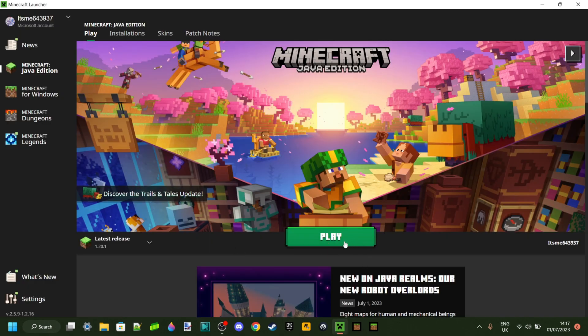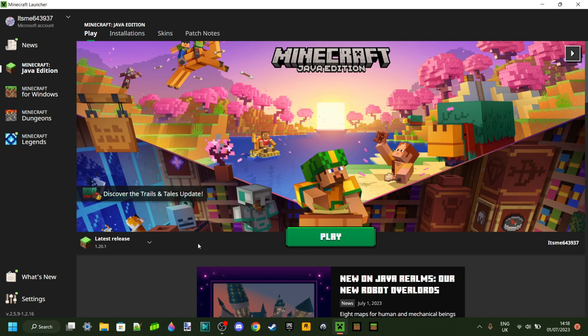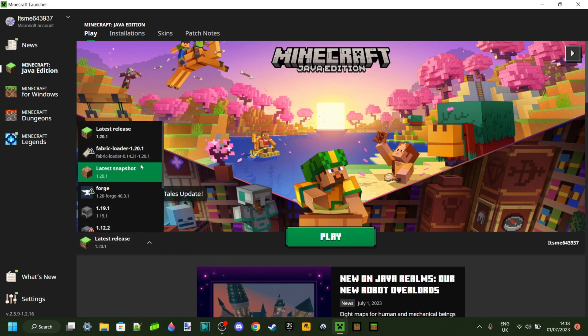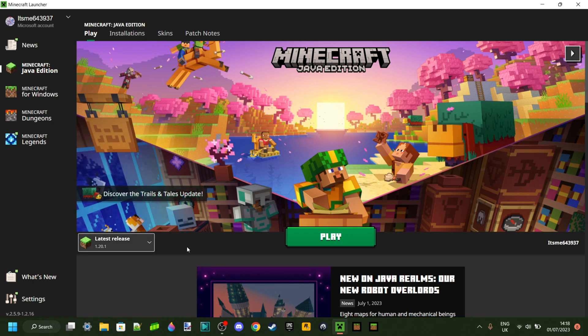The first thing you want to do is go ahead and launch Minecraft. Now, do make sure that you know the version of your pack is for, right? So some data packs can be made for different versions of Minecraft. Usually, you can find the version of your pack wherever you downloaded it, right? And if you're still not sure, then just try out the latest version.